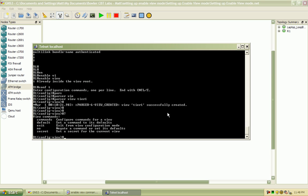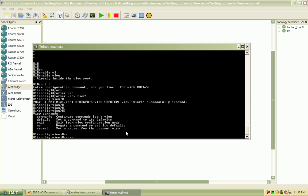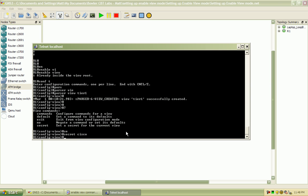And the options here, we have our commands, default, exit, no, and secret. Before we can enter any specific commands for this view, we need to set our secret password, and once again, we'll set that to Cisco.